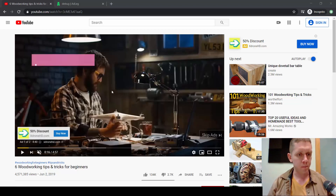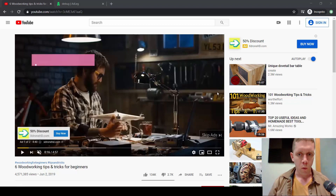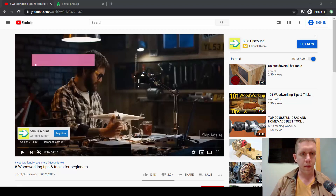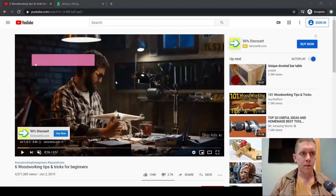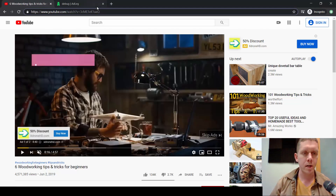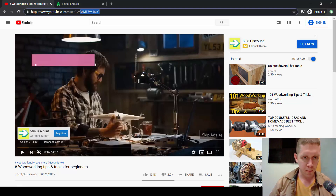So on a computer, when you're looking at the ad — and you can either pause it or do this while the ad is playing — what we need to do is get the video ID. Every YouTube video has a video ID. You can see that at the top of this video that we are watching. But this is not the ID of the ad that just popped up.